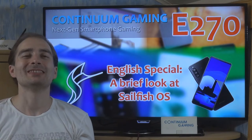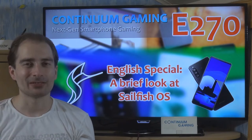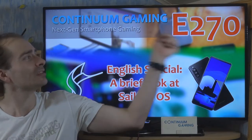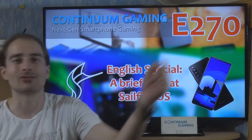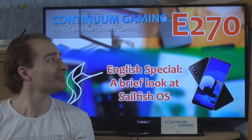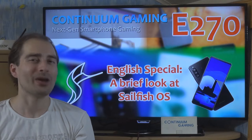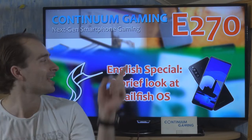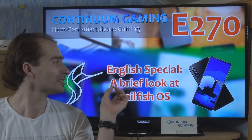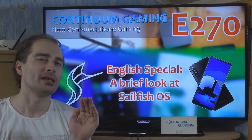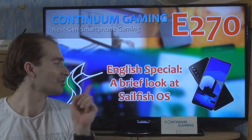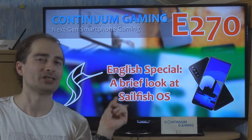Hello and welcome to this new special episode of Continuum Gaming, accompanying episode 270. Today we are going to have something very special because I'm looking at a different smartphone operating system — it's not going to be iOS or Android, but it's going to be Sailfish OS.